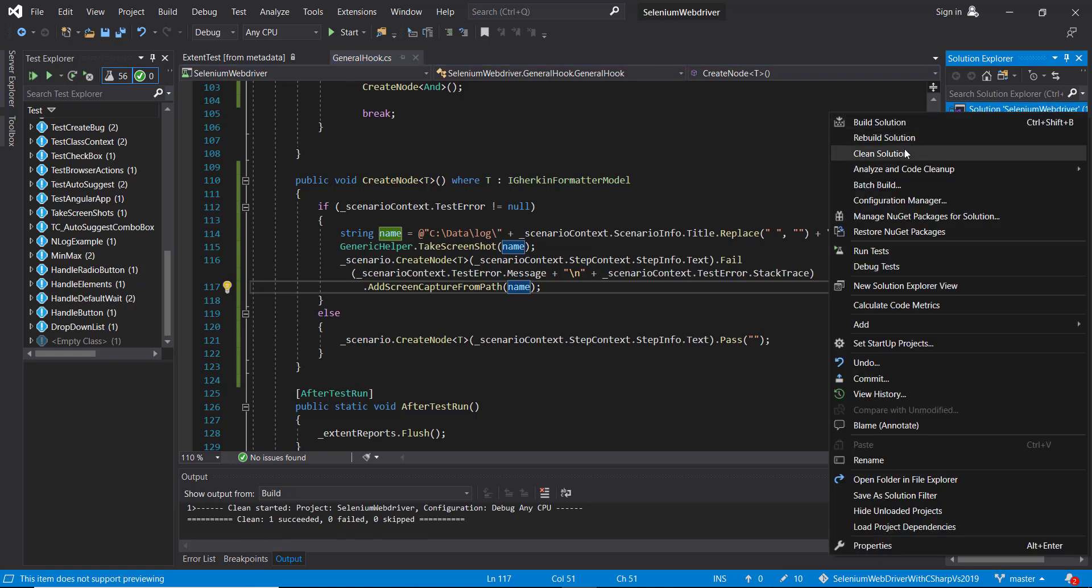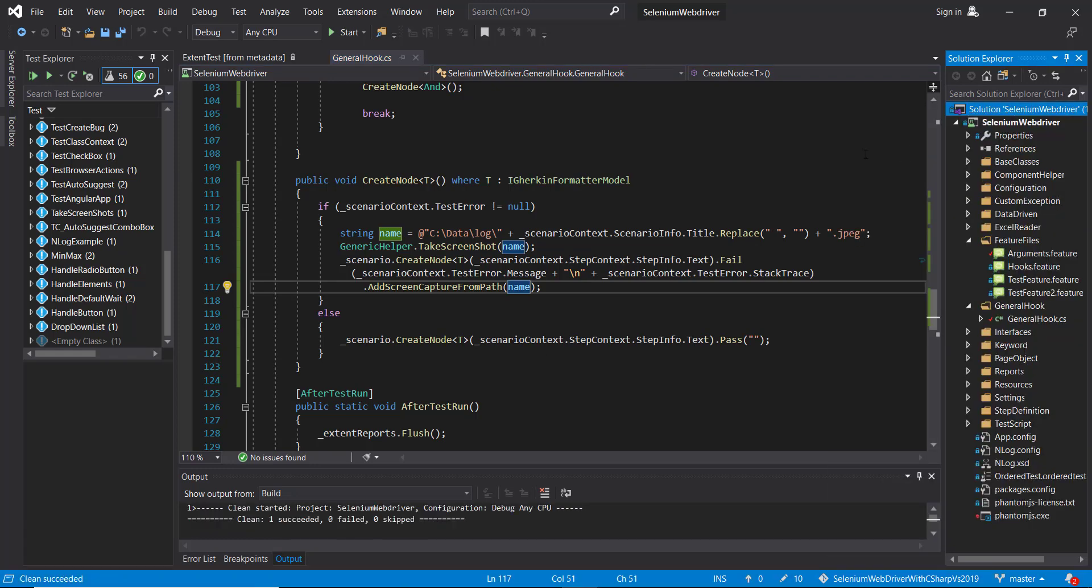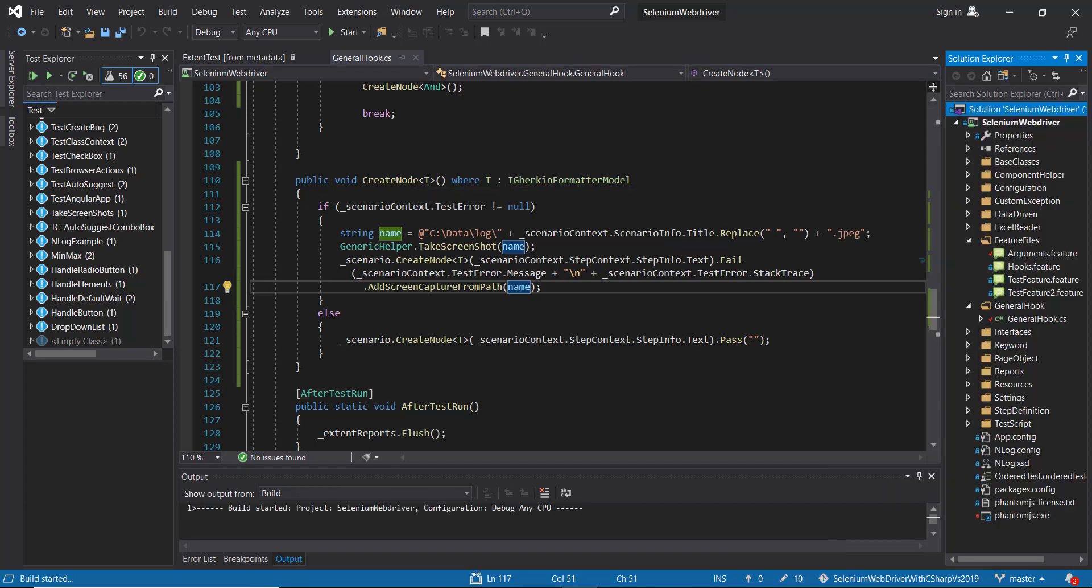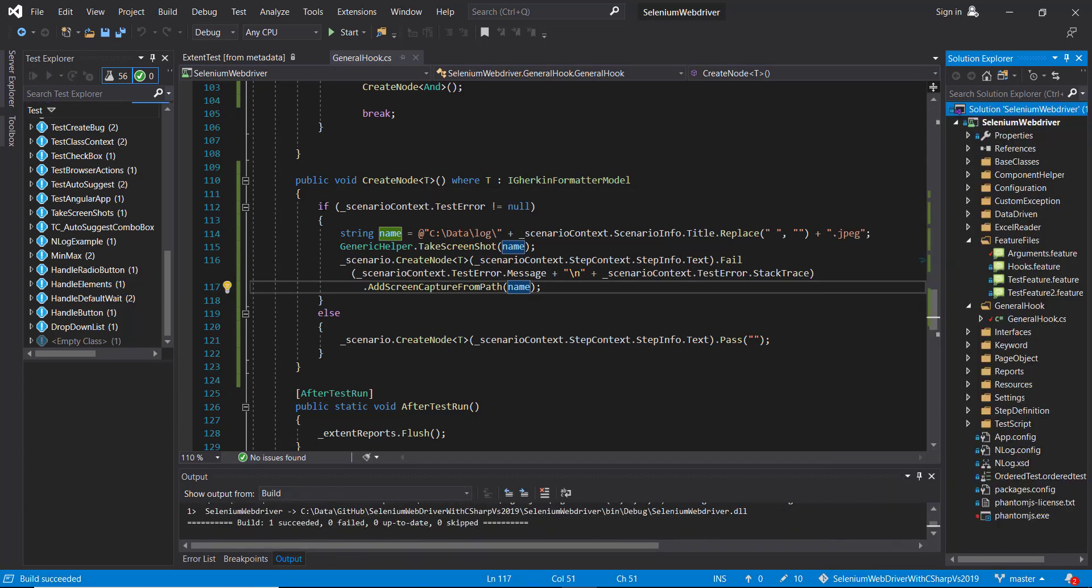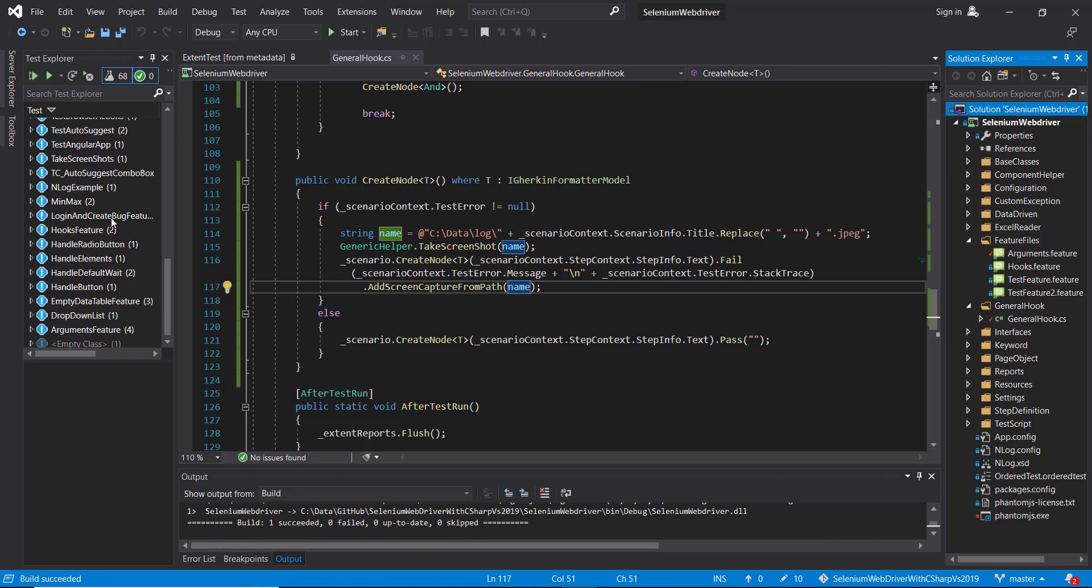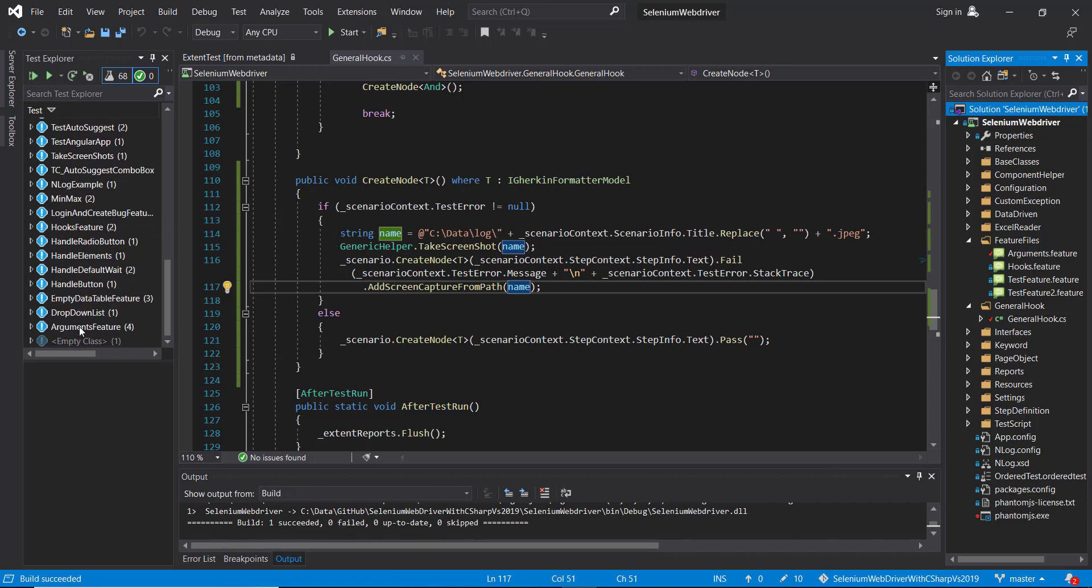Clean the solution. Rebuild the project. And run the feature file. So in this case, I'm going to run two feature files: arguments.feature as well as hooks.feature.